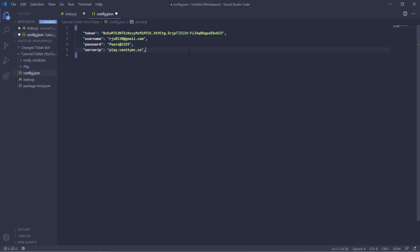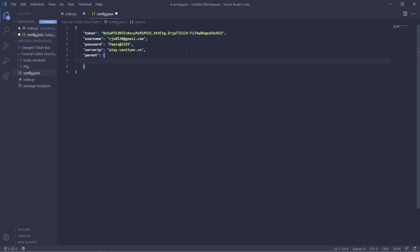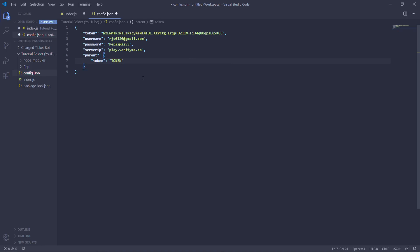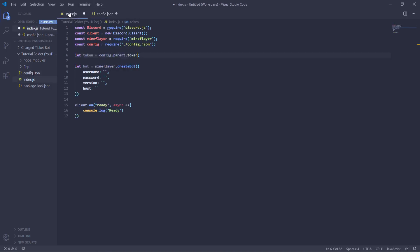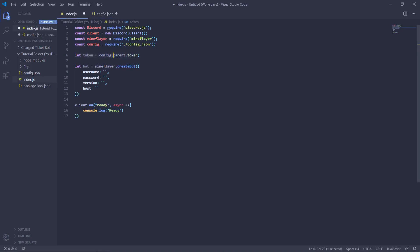However, if you have multiple parents for it, then let's say that we had parent here and then inside of that we had token equals token, then we would have to put config.parent.token. So each dot essentially is going down the system, but in this case we can just have config.token and then in order to use that we can just use our variable that we defined.